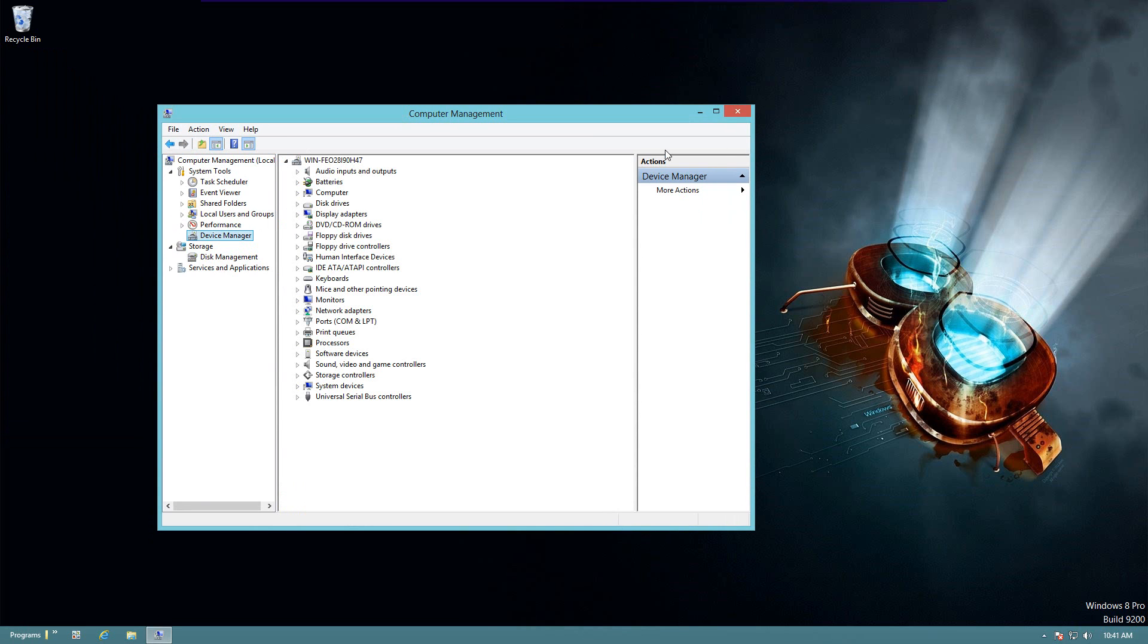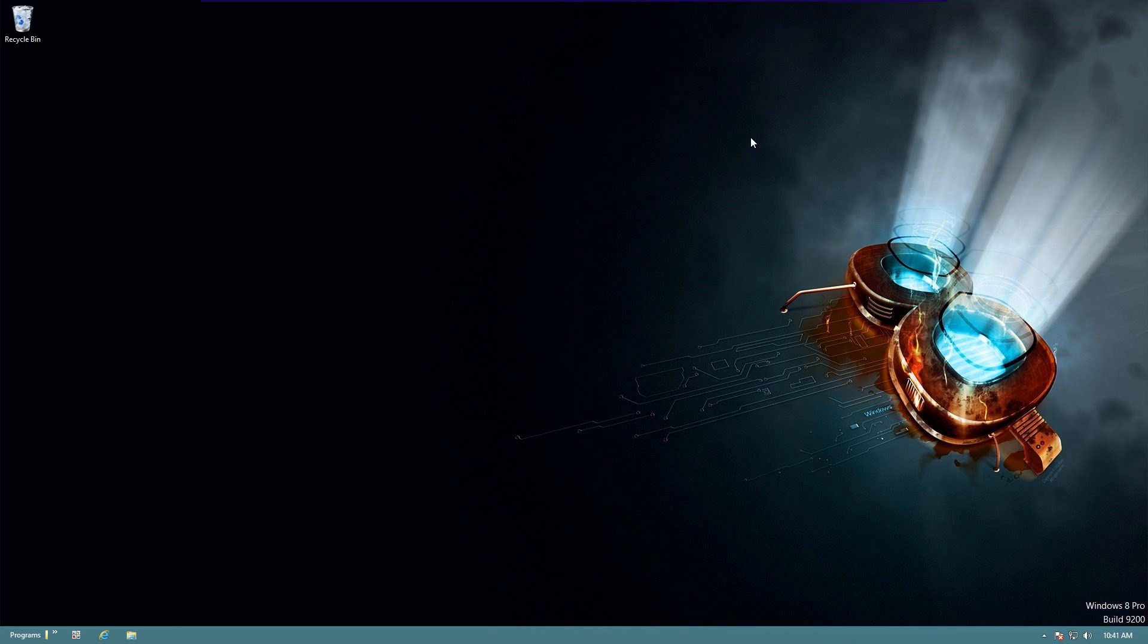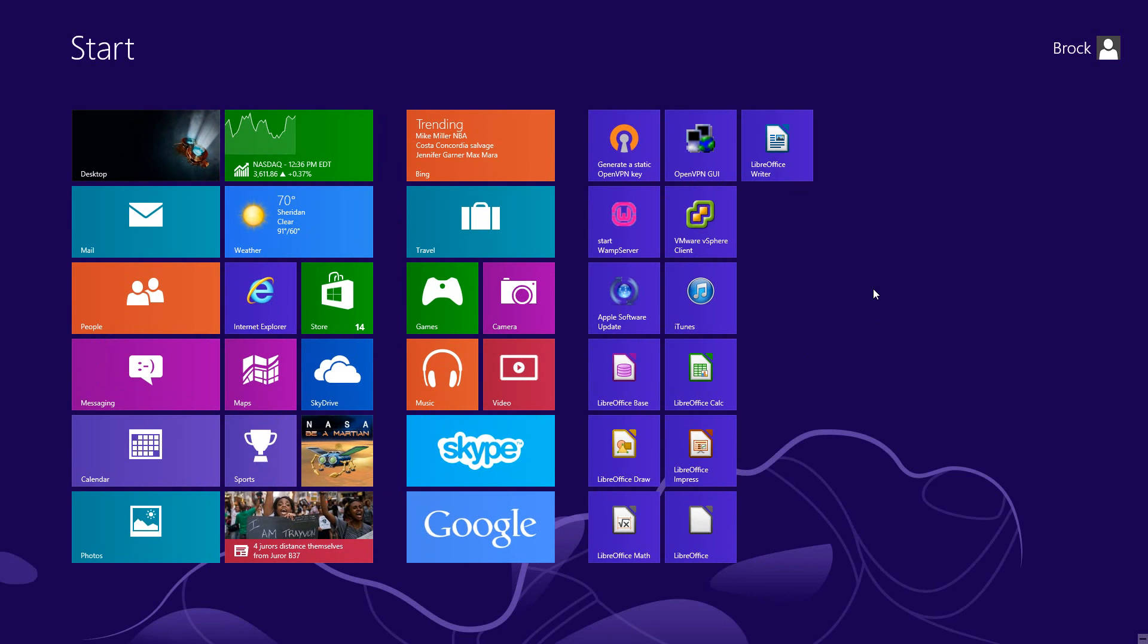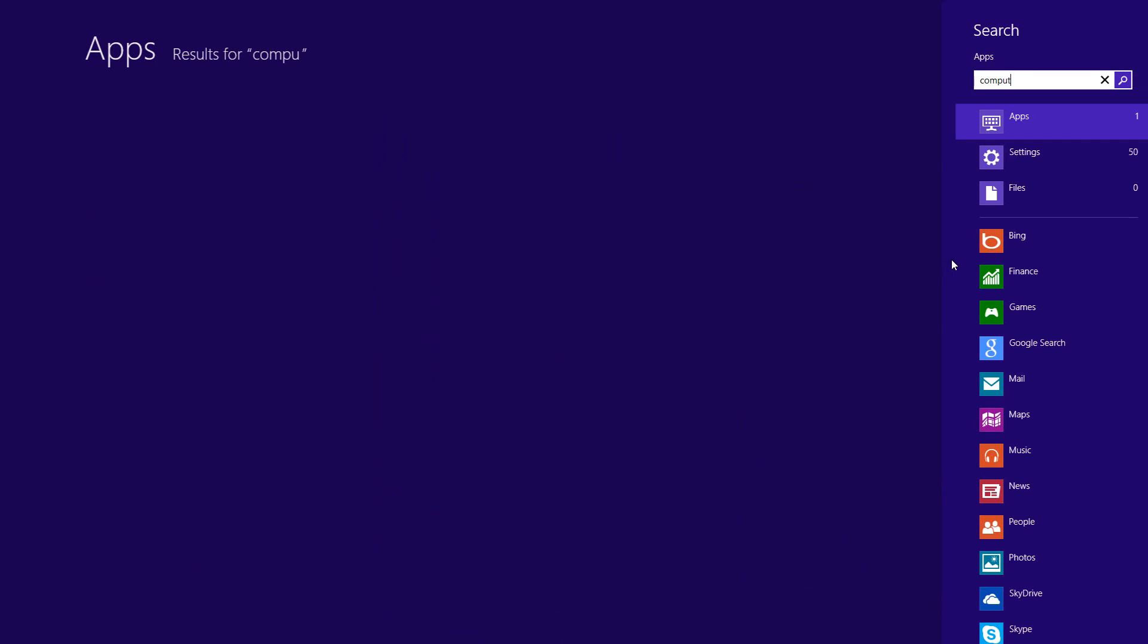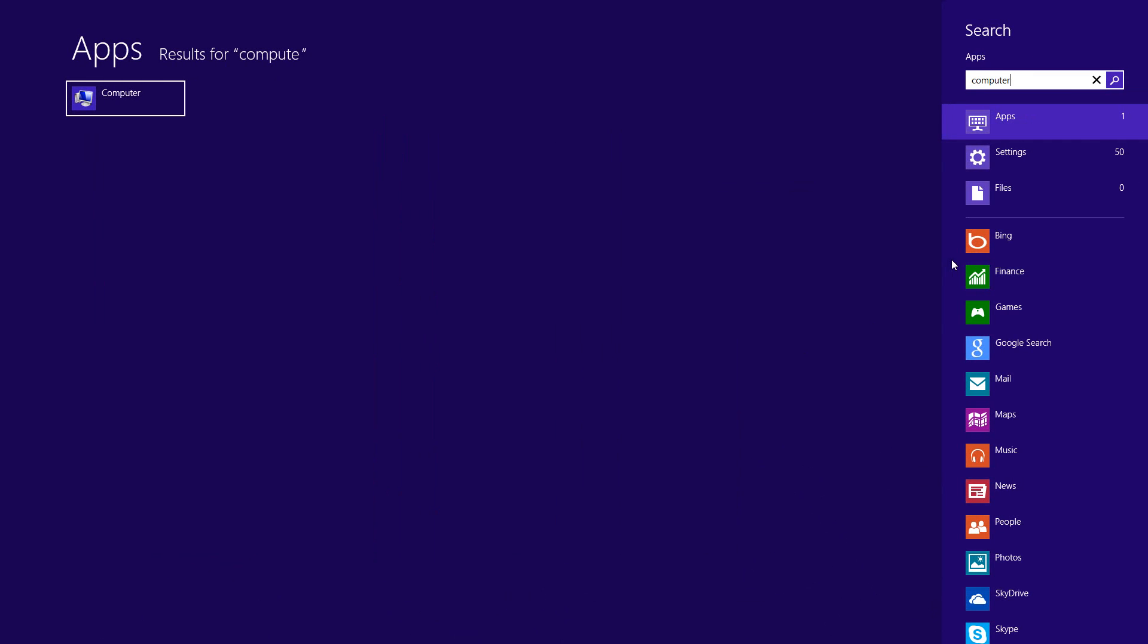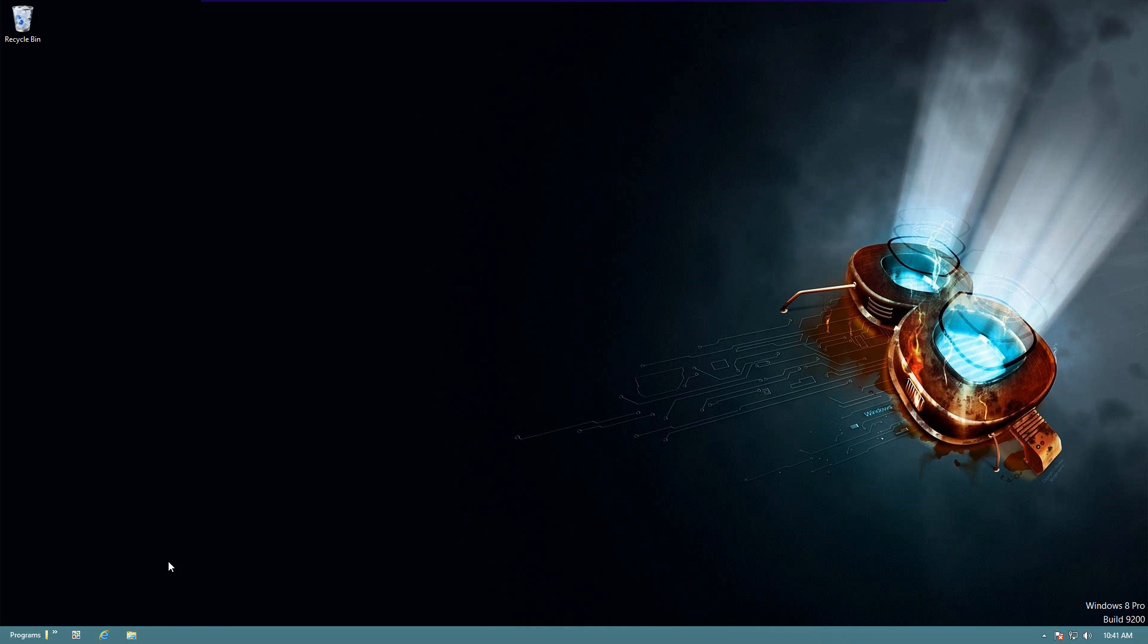Another way to do this is if you are in your Windows Metro environment, you can just type in Computer, right-click on the computer icon that appears, and down here you'll see Manage. If you click there, it'll take you back to your desktop and open up the same window we just saw.